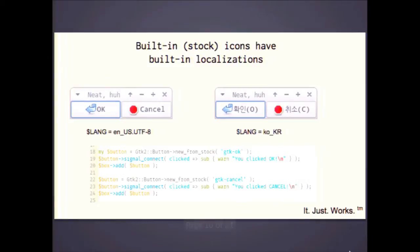One of the other advantages of the stock icons: this is running on my desktop with my language environment variables. But auto-magically, if you're using Korean desktop languages or something else, the locales come with it - so you don't need a translator for that. It's the actual code right here and there's nothing in there saying what language to use. It's grabbing it all from your desktop environment, which is great.